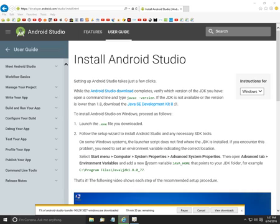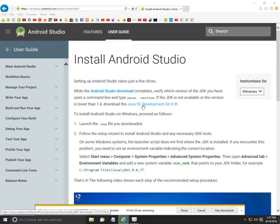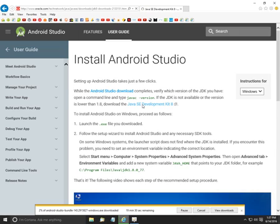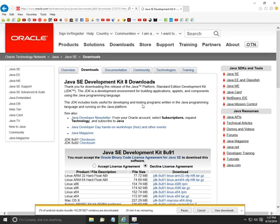The first is to install a Java SE development kit. So what I'm going to do is click on this, it's going to take us over to the Oracle site, and from here we're going to download the Java SE development kit.